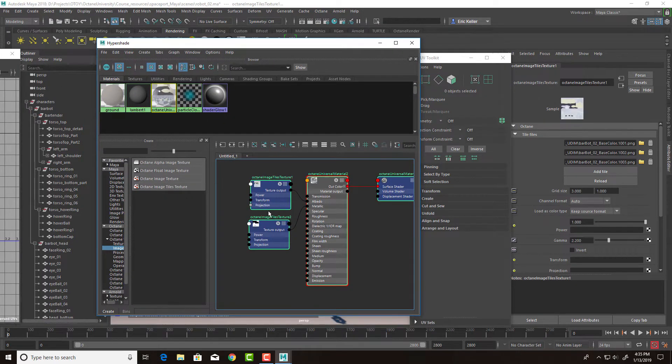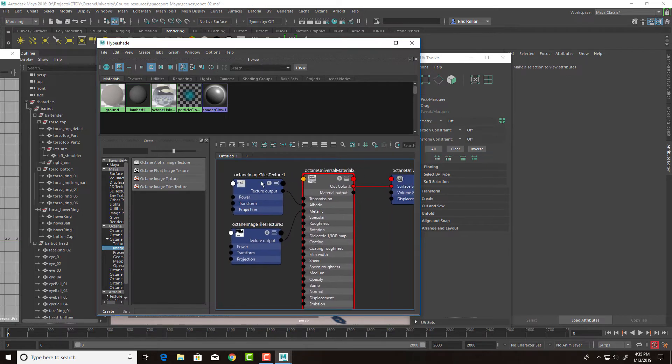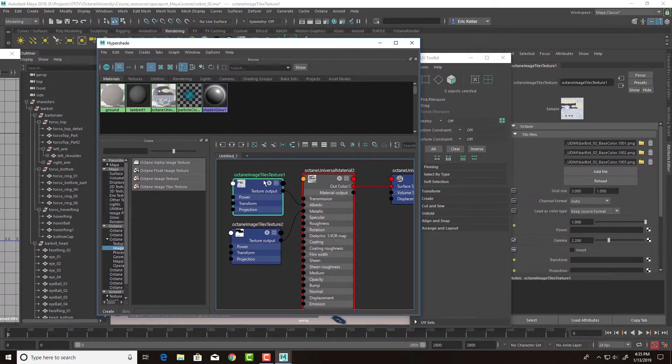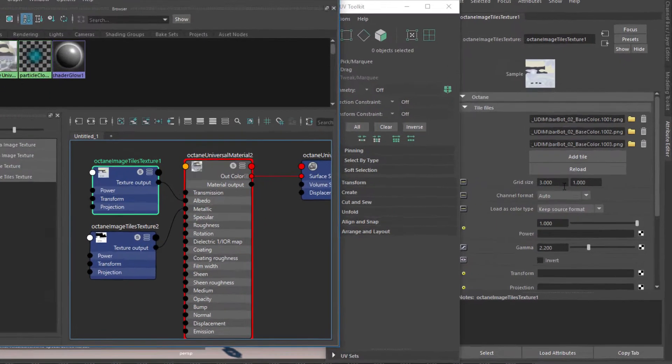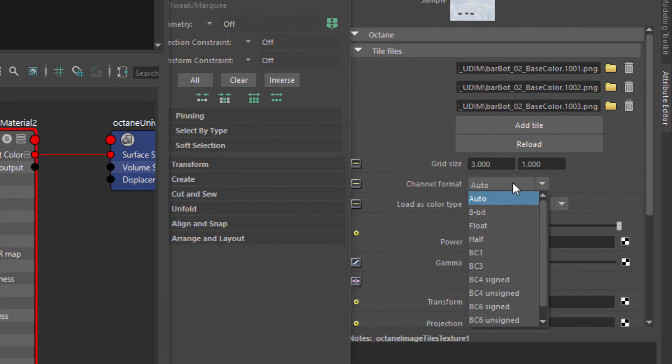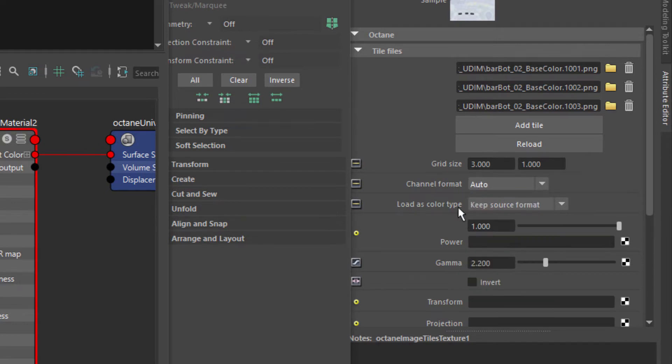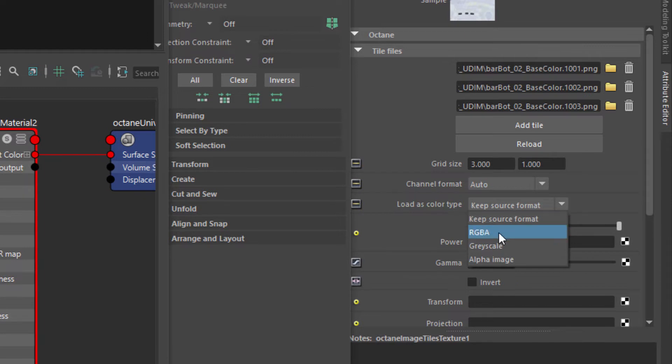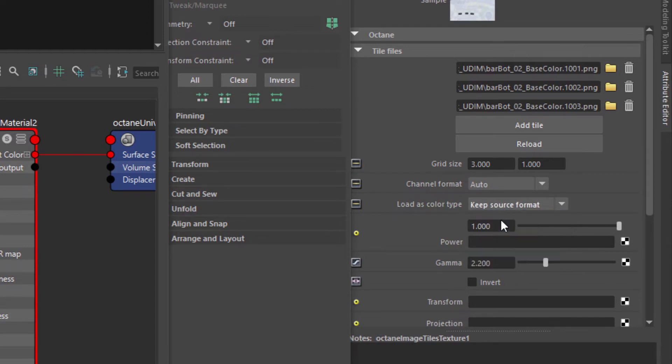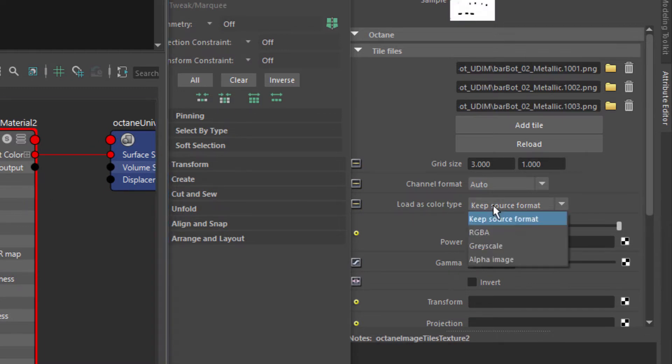A couple other things about the image tiles texture. We can change the channel format. I'm going to leave it at auto for the most part. But if we had 16 bit, we could set this to half. If we had 32 bit, we could set it to float. For the color type, you can keep source format. It's actually an RGB texture, so let's just keep source format. For the metallic, I'm going to set this to grayscale.